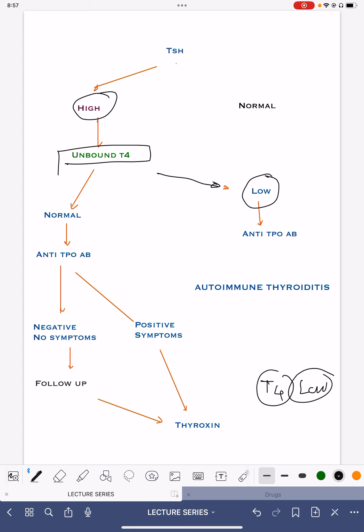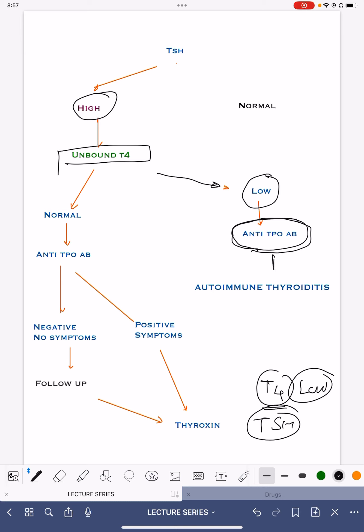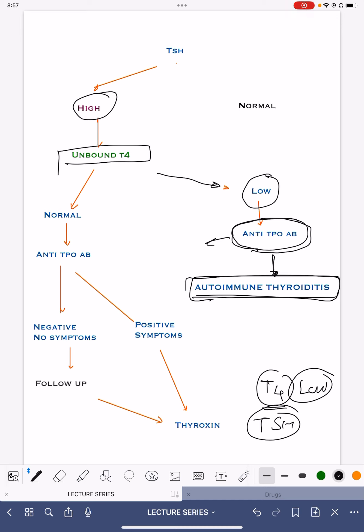If the unbound T4 levels are low, it is a clear-cut case of hypothyroidism — the thyroid gland is not working properly and is producing T4 at a lower level, which is why TSH is increased. We then do an anti-TPO antibody test. If anti-TPO antibodies are positive, it means the patient has autoimmune thyroiditis. We start treatment with thyroxine. Even without anti-TPO antibody, you can directly start thyroxine replacement. The anti-TPO test is simply to diagnose autoimmune thyroiditis. If it is negative, we have to think of other causes.